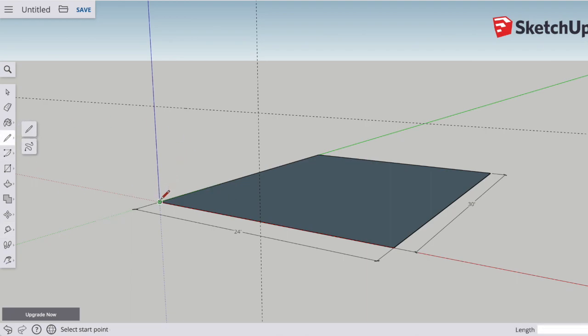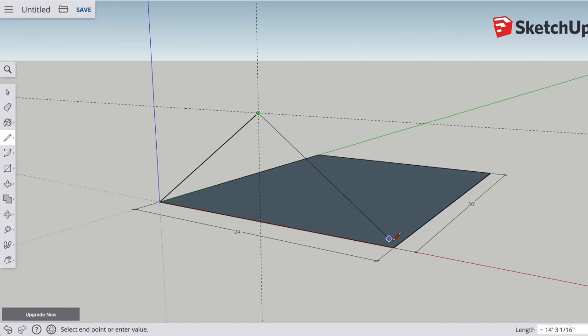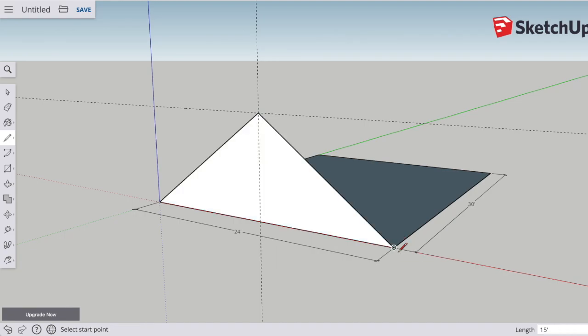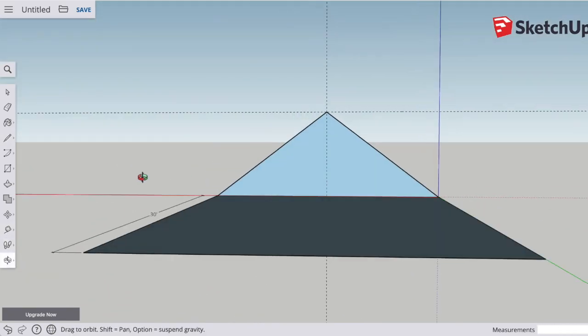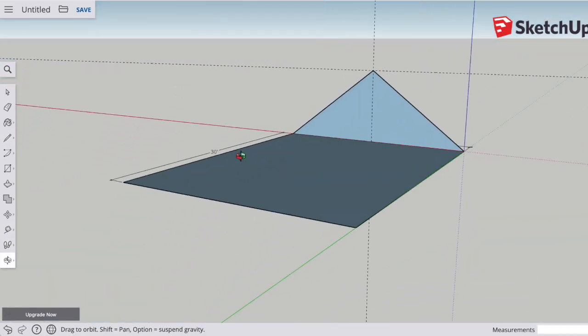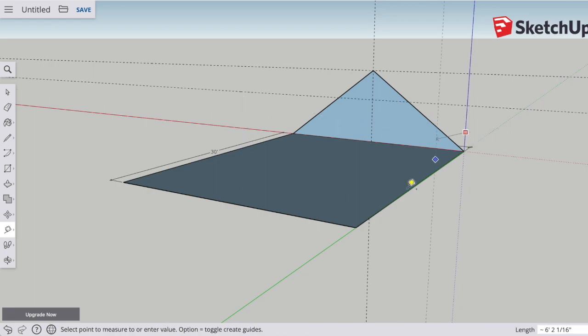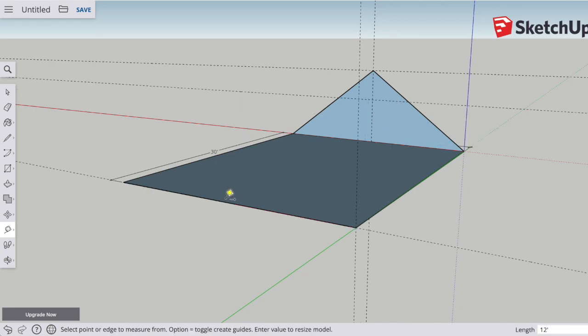Now all I need to do is use the pencil tool to take the information I have and connect the dots to make the side of the house. Now I'm going to do the same thing, but on the other side.